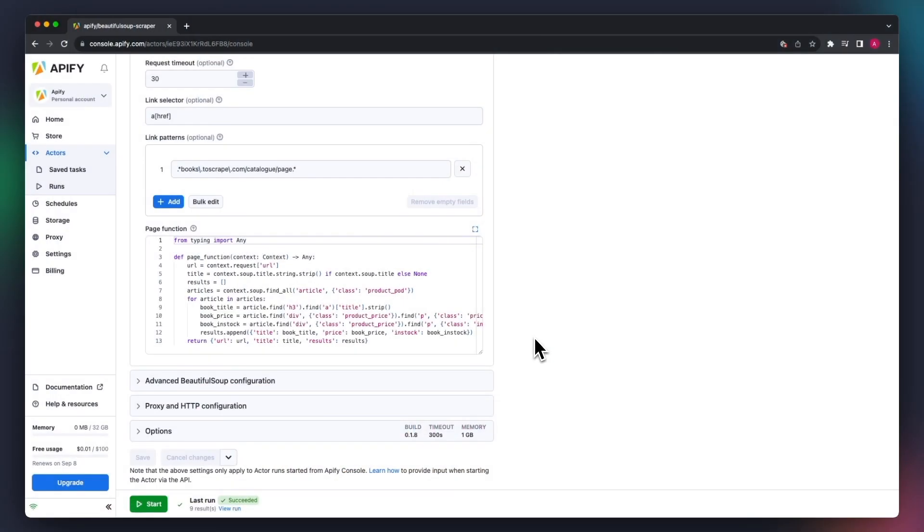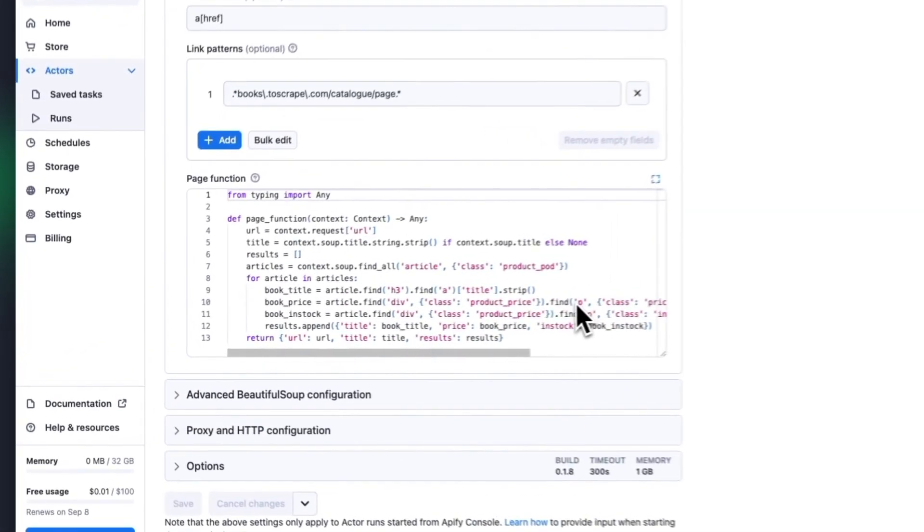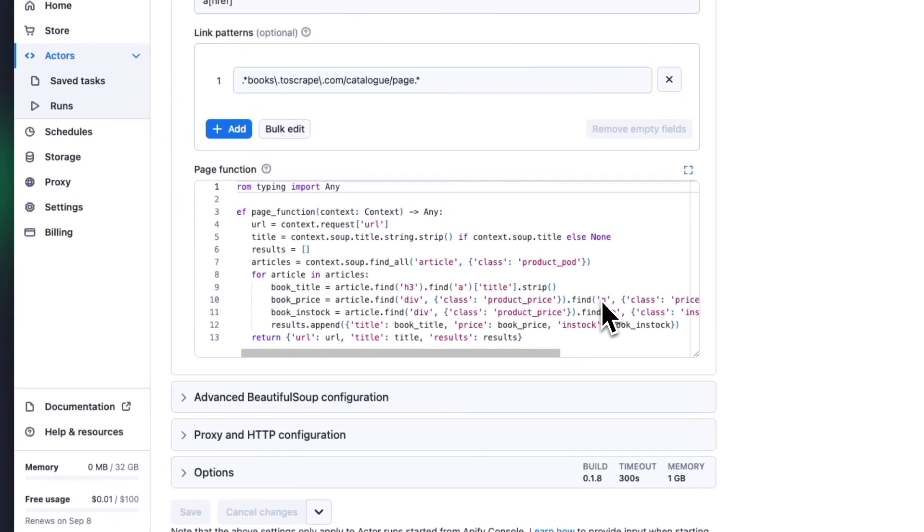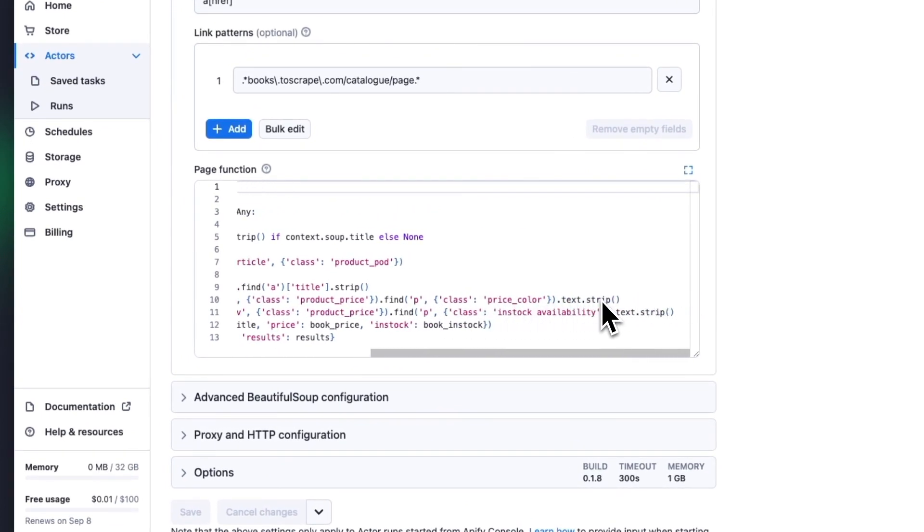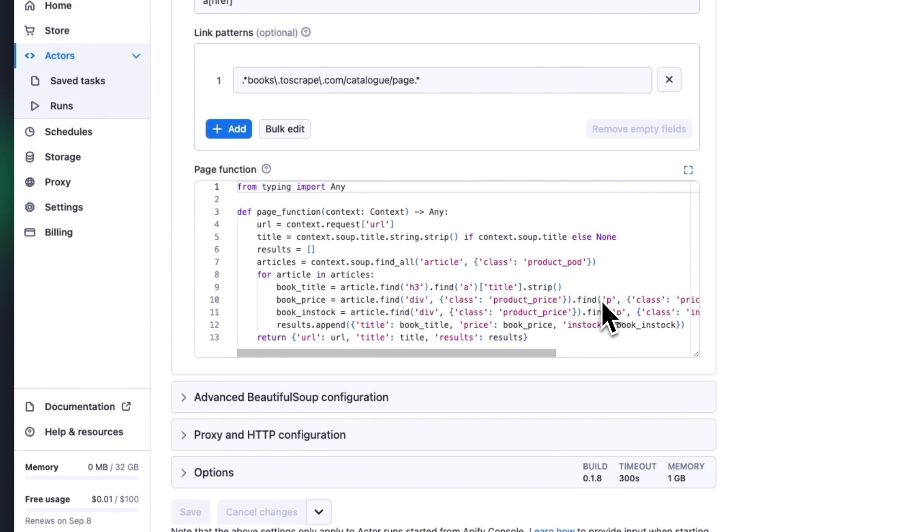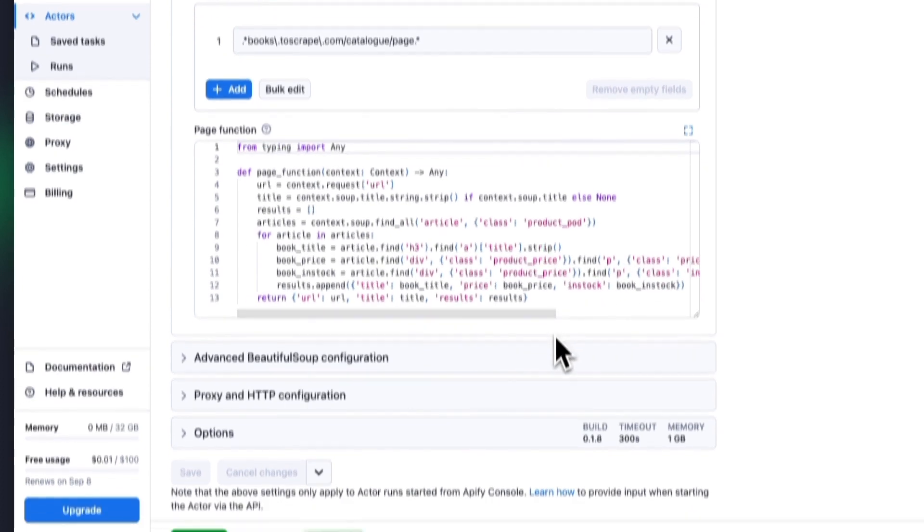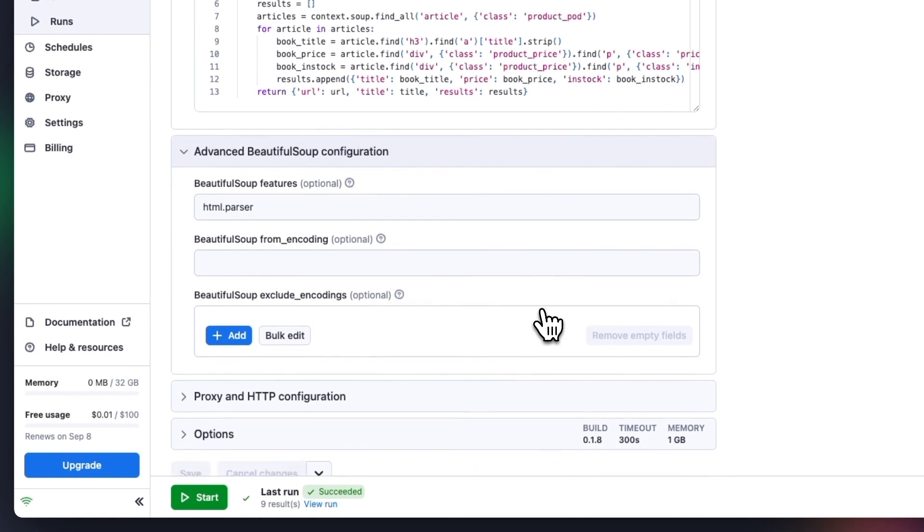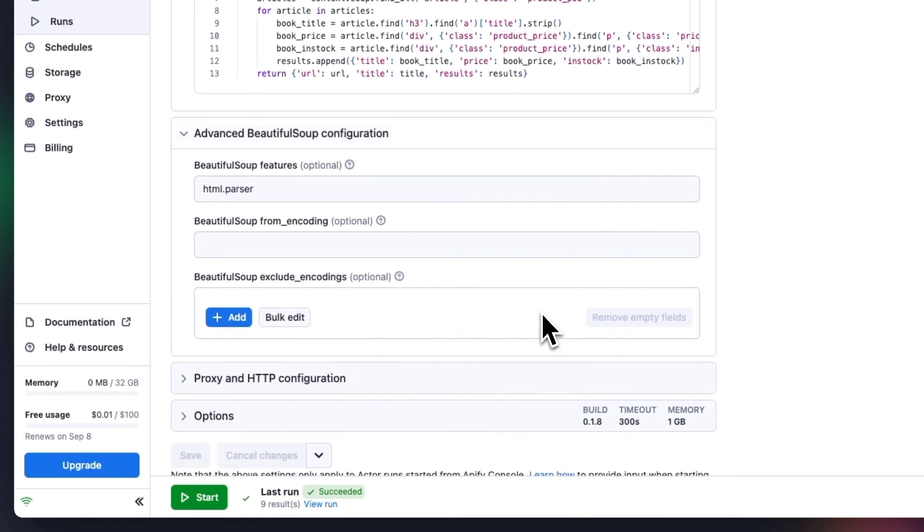In our example, we use just find and findAll methods with class selectors, but there are many more methods and more selectors that can be used. If you want to parse a type of content other than HTML, such as XML or other formats, you can fill out the Advanced Beautiful Soup Configuration section. But this is not relevant for our example, so we'll be skipping it.